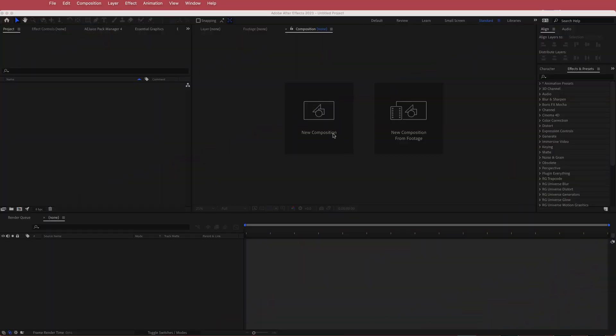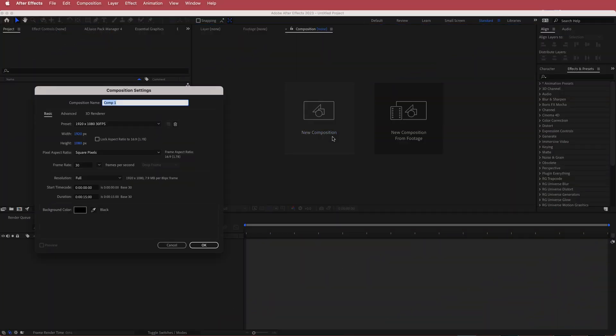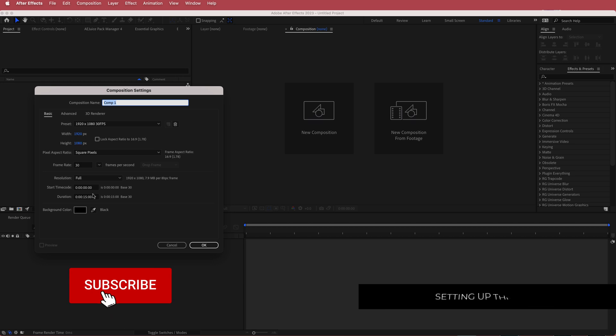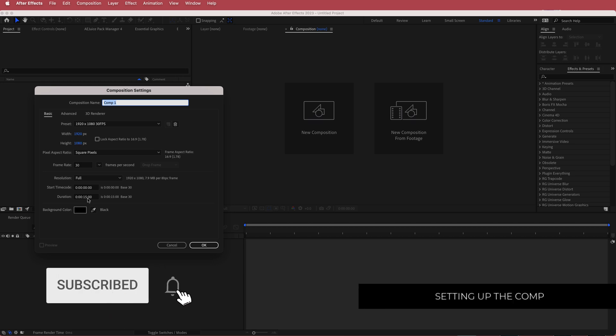The first thing we have to do is create a new composition. I'm going to run with a 1920 by 1080 pixel document, 15 seconds in duration, 30 FPS.